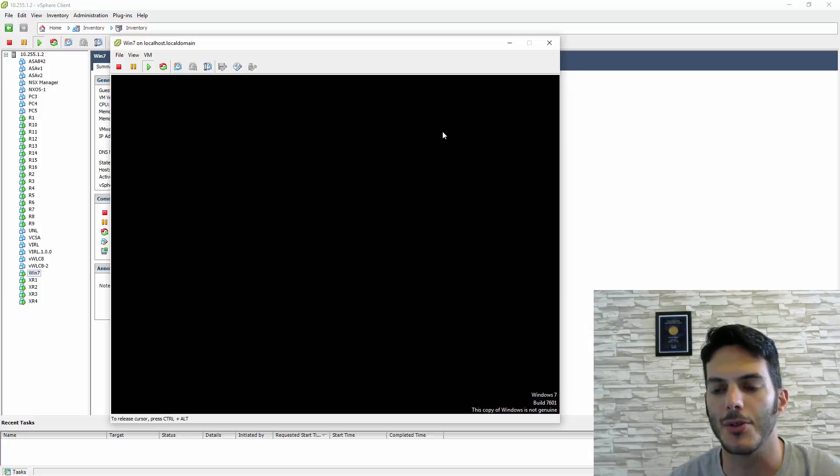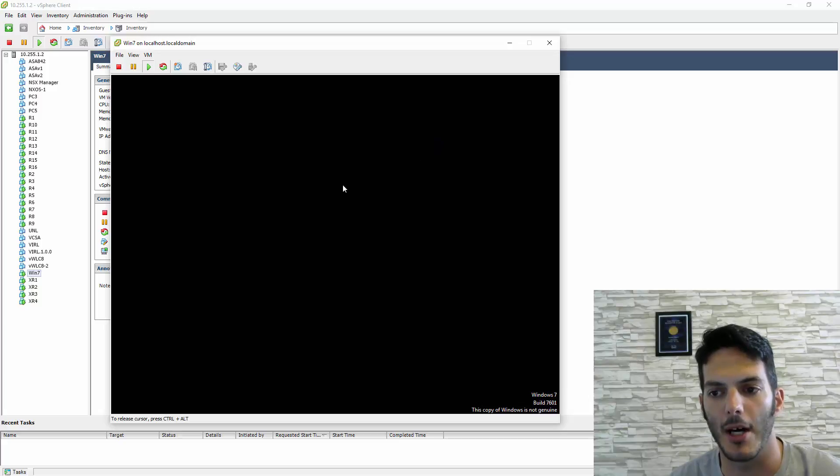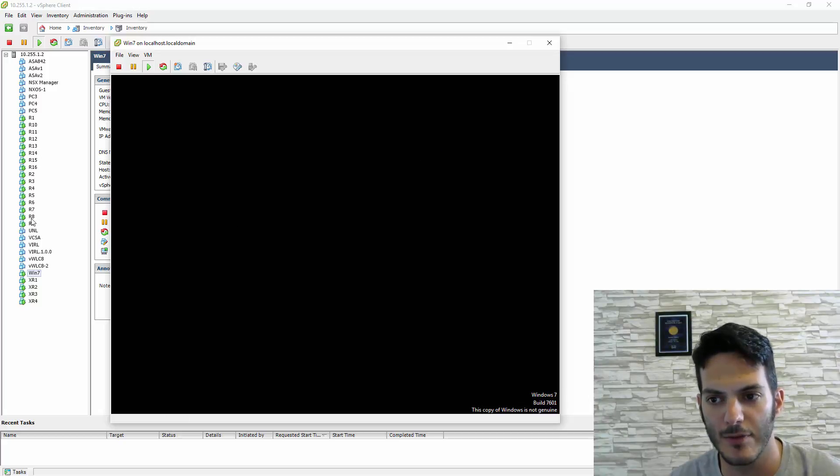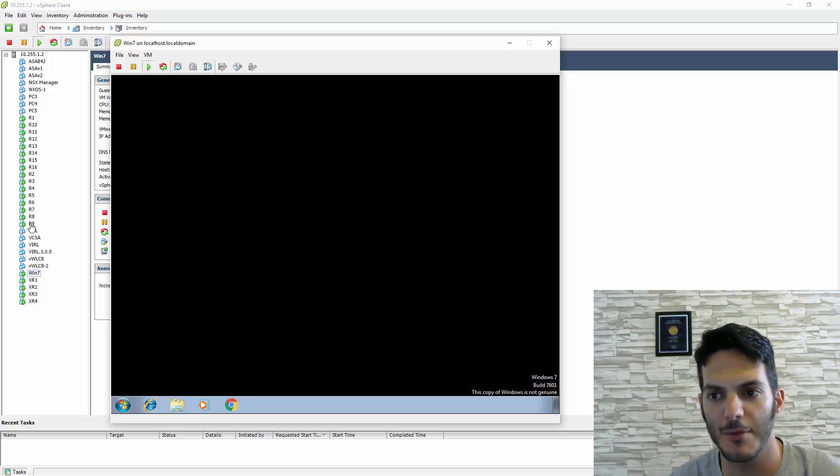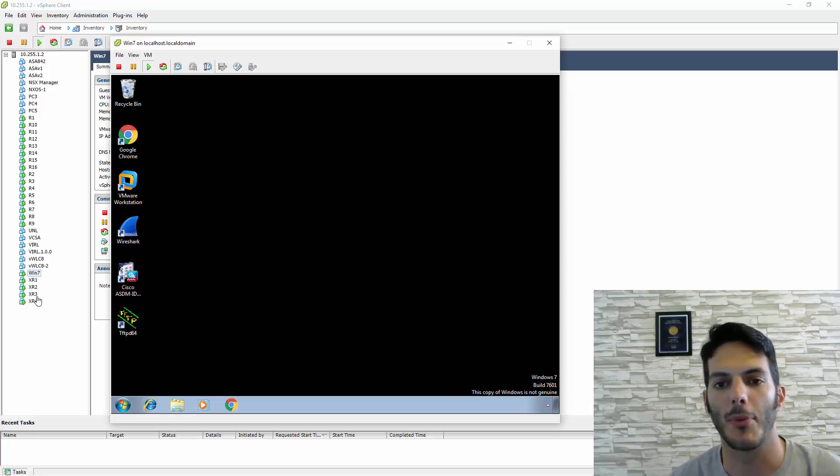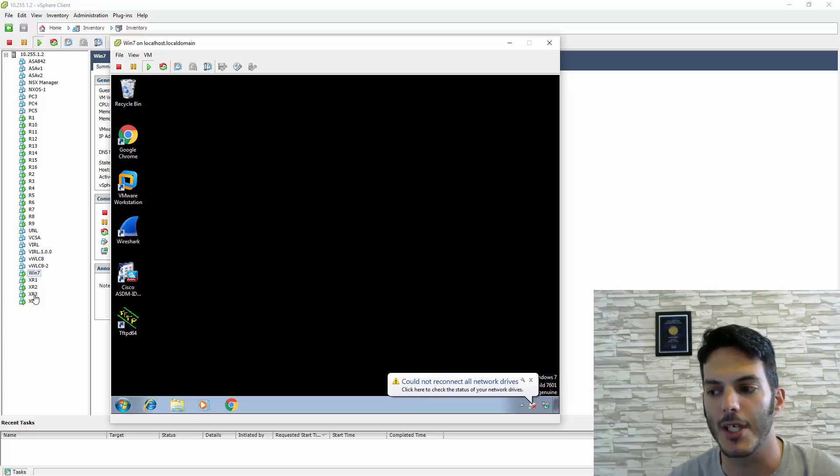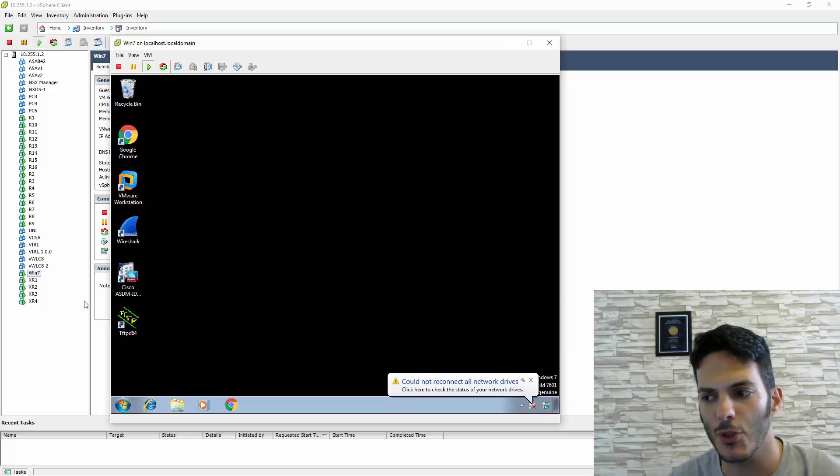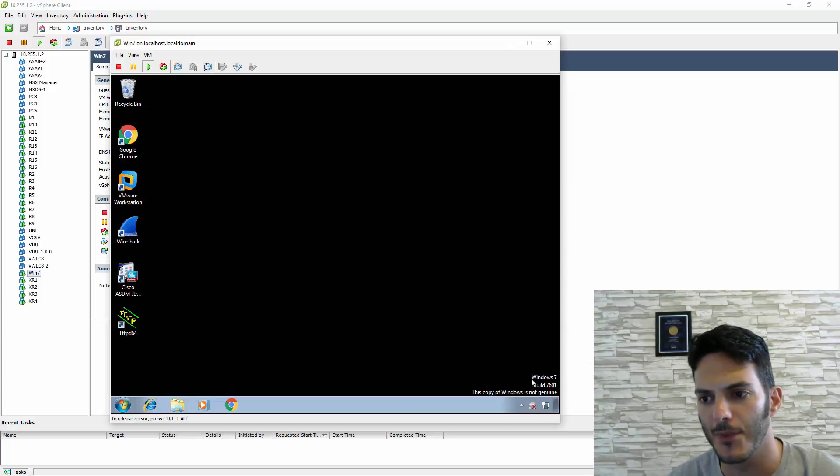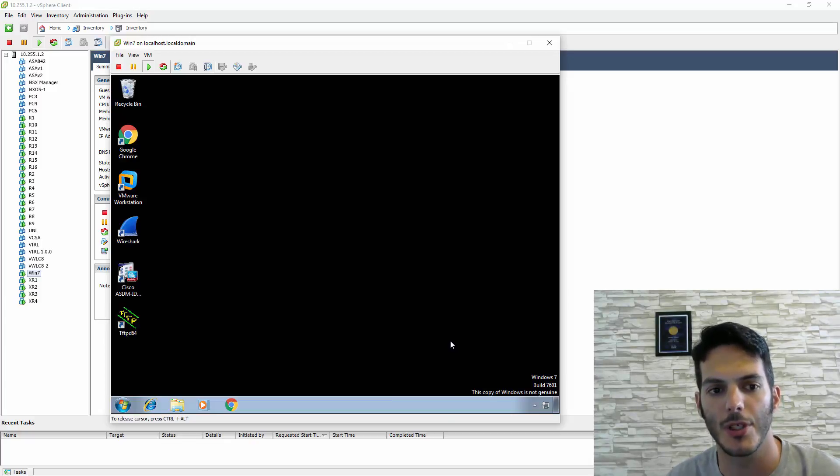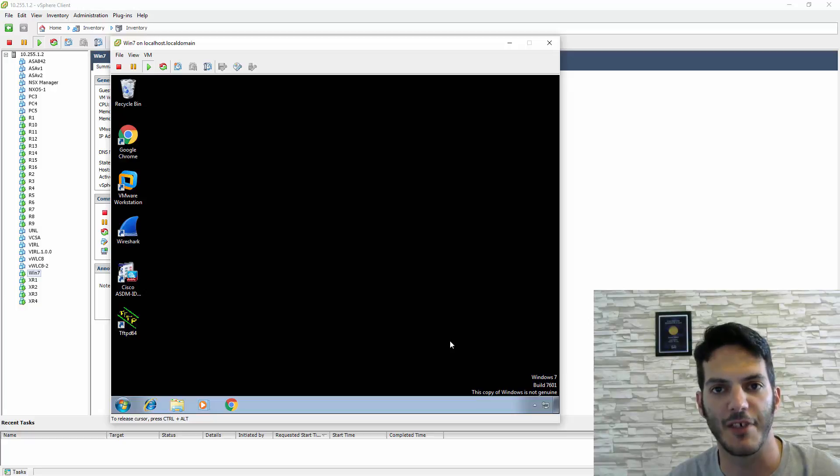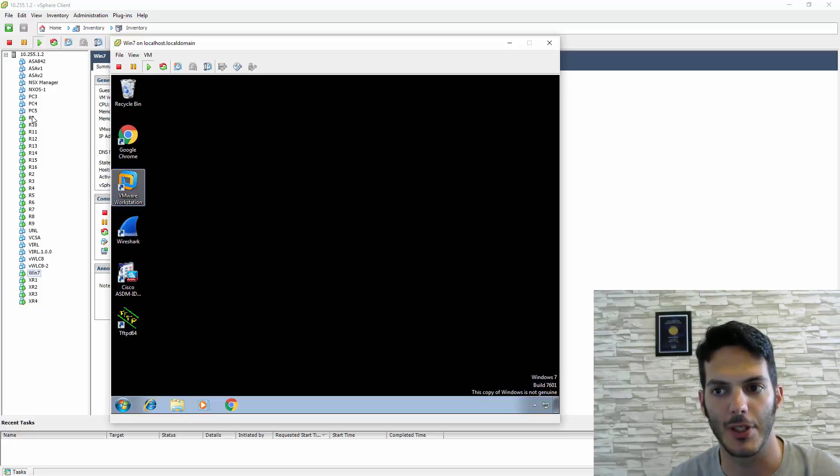Instead of running Wireshark on each box and exporting data—I've got 15 individual routers plus 4 XRVs—I'm going to set up the network adapter on this host to capture the data on the vSwitch between these routers.